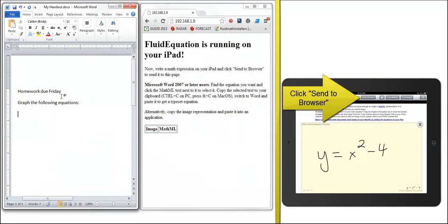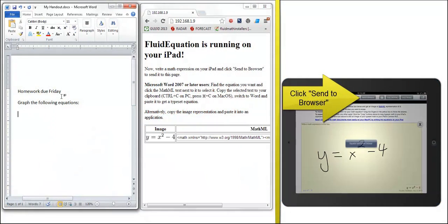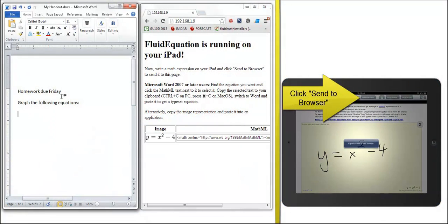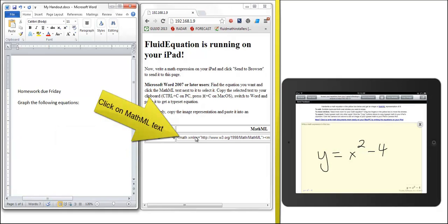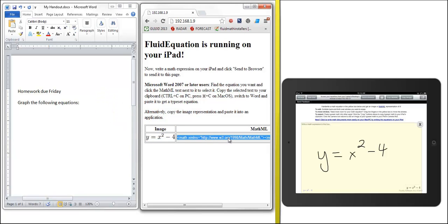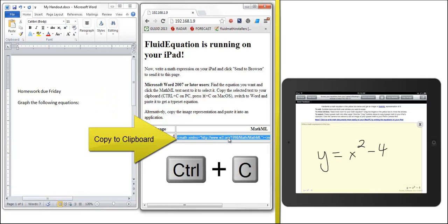Click a button and your equation appears instantly on your laptop's browser. Select the MathML text next to your equation, copy it to your clipboard, and paste it into your document. It's that easy.